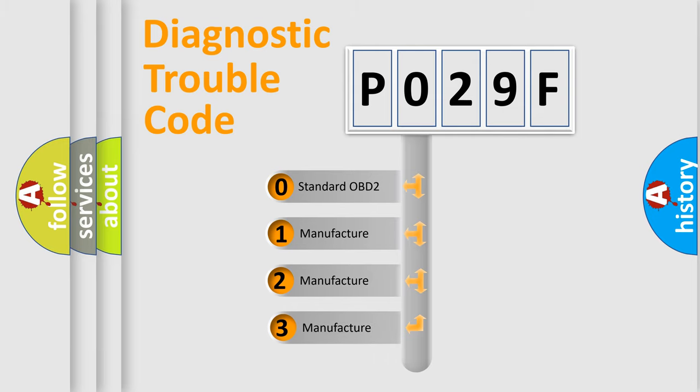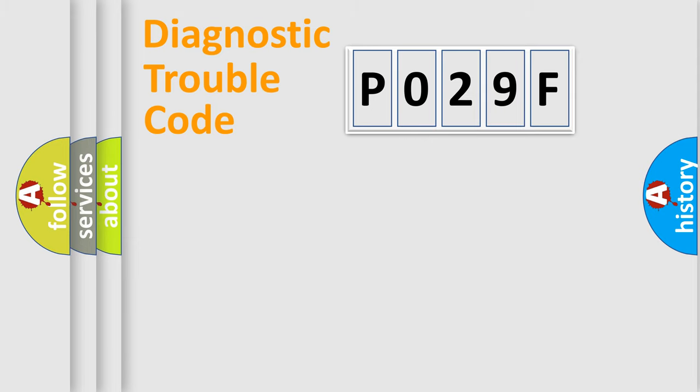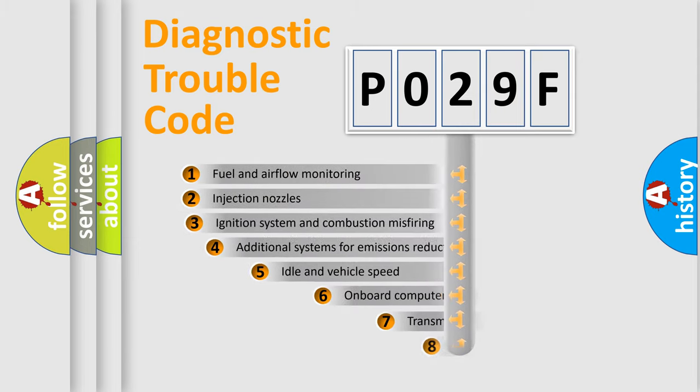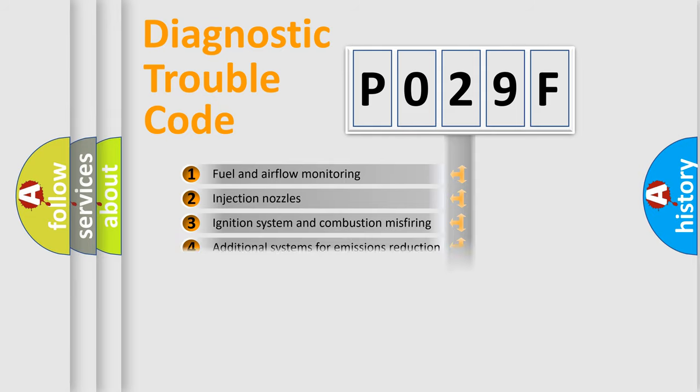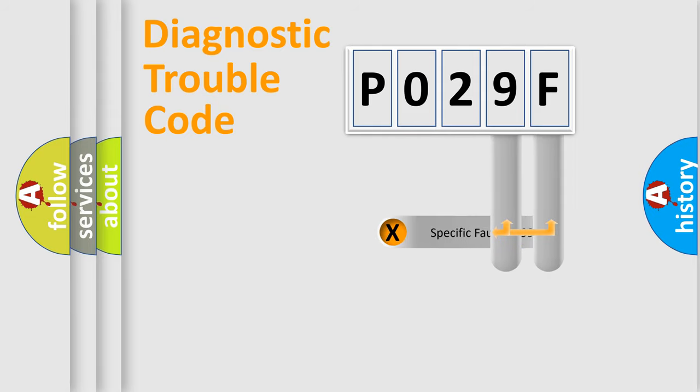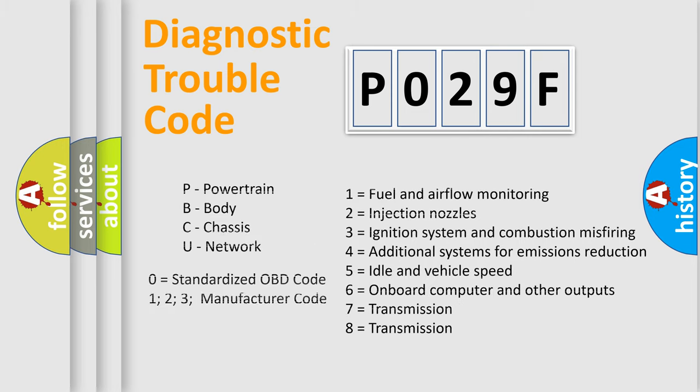If the second character is expressed as zero, it is a standardized error. In the case of numbers 1, 2, 3, it is a manufacturer-specific error. The third character specifies a subset of errors. The distribution shown is valid only for the standardized DTC code. Only the last two characters define the specific fault of the group. Let's not forget that such a division is valid only if the second character code is expressed by the number zero.